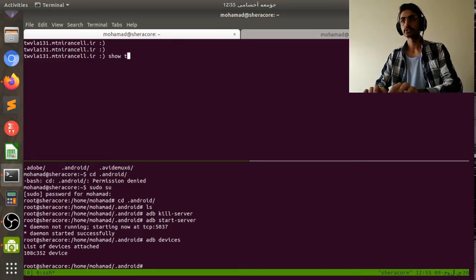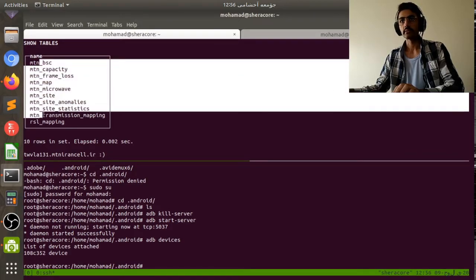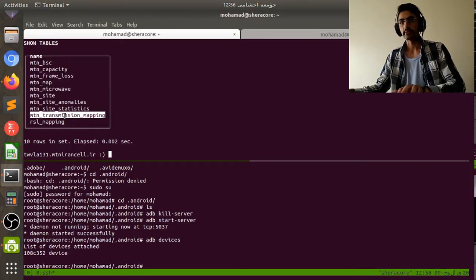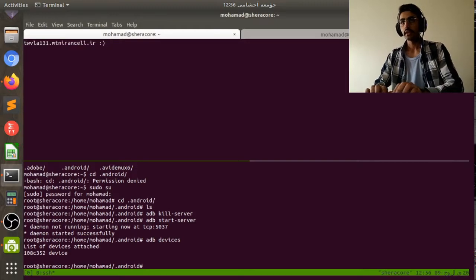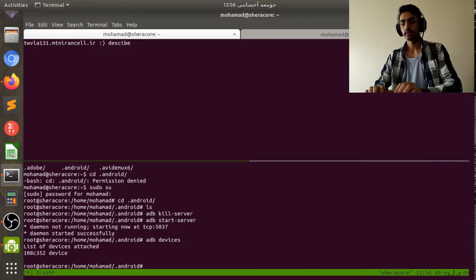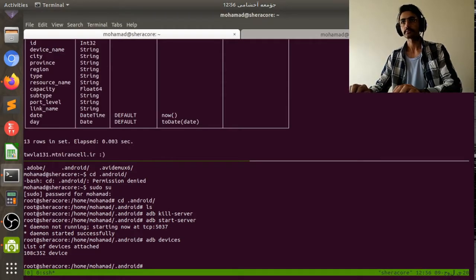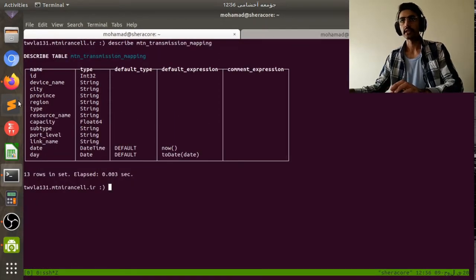First we want to show our databases, show our tables. We can see our tables — we will work with these tables. Now we want to show the columns by using DESCRIBE on the MTN transmission mapping table.